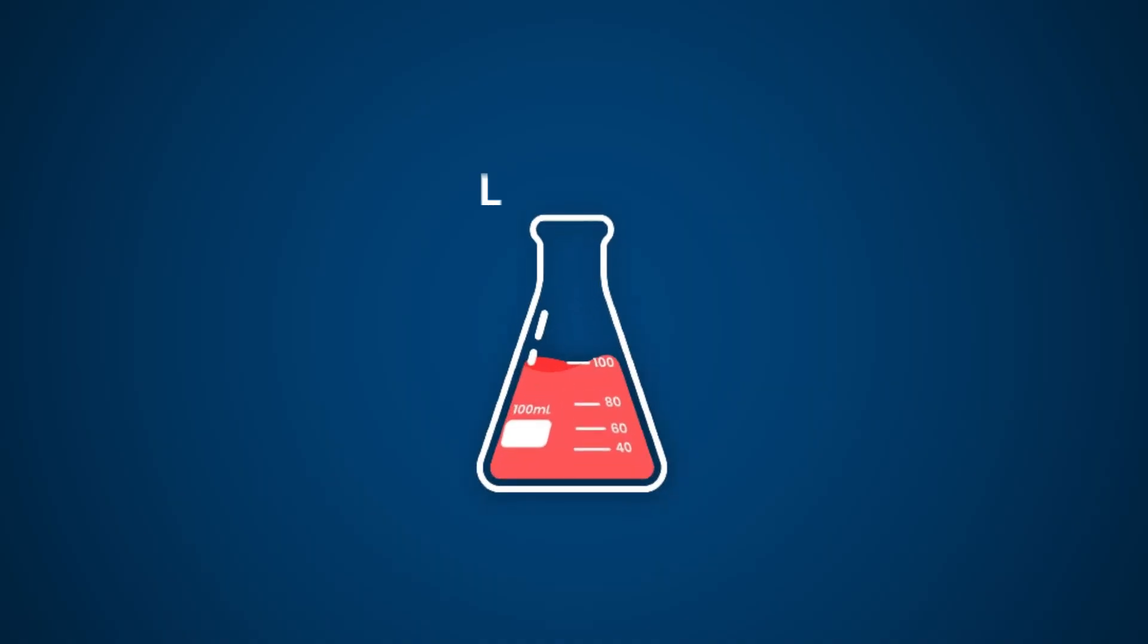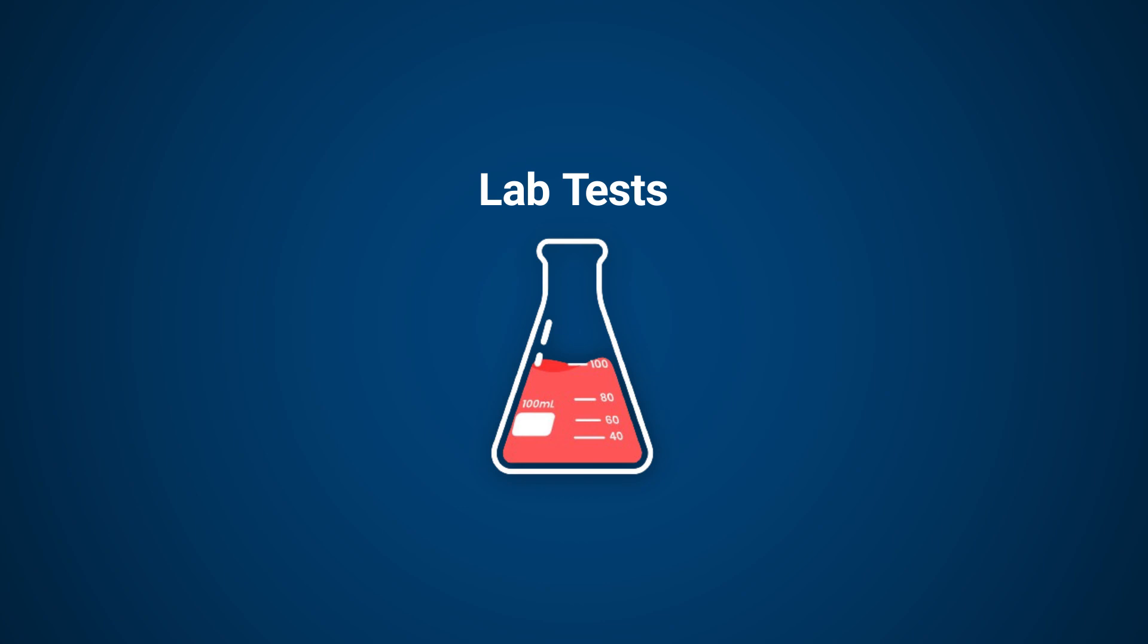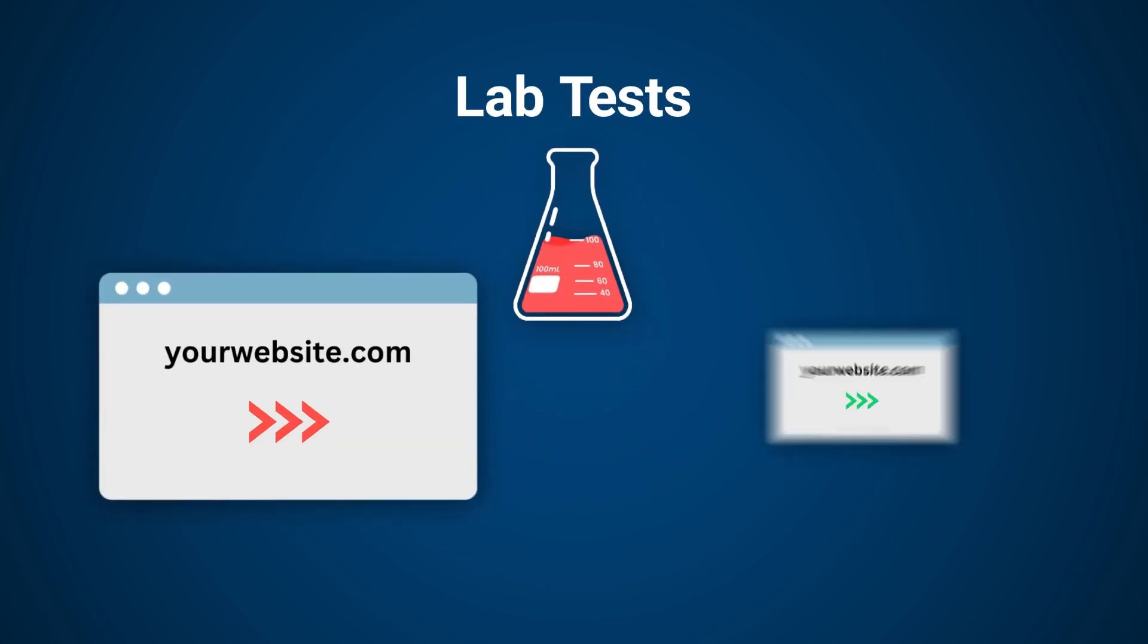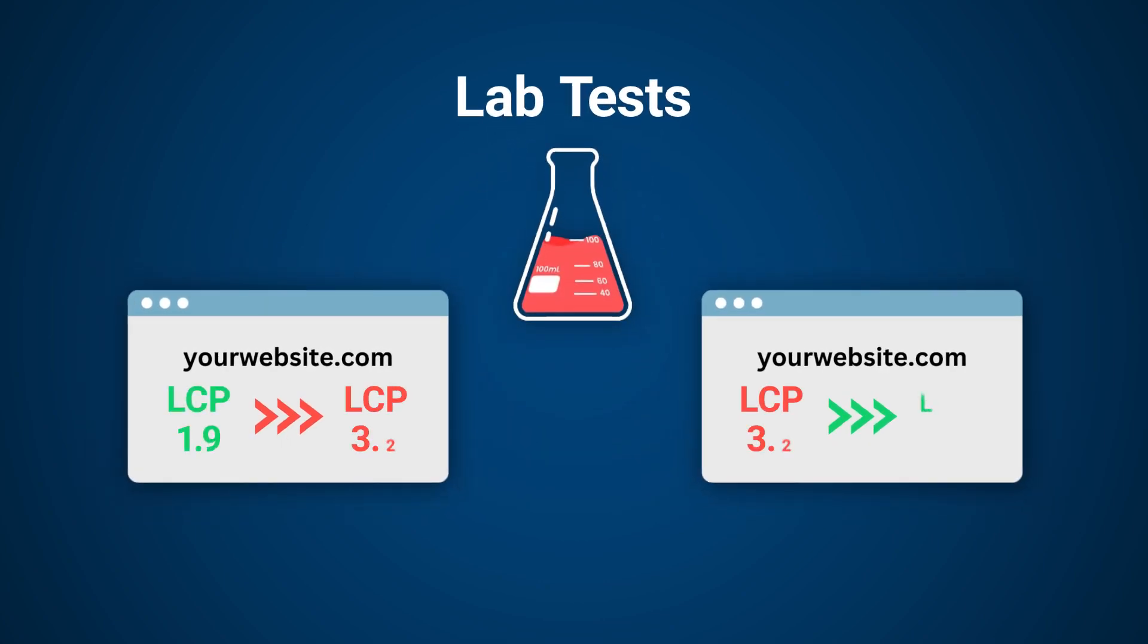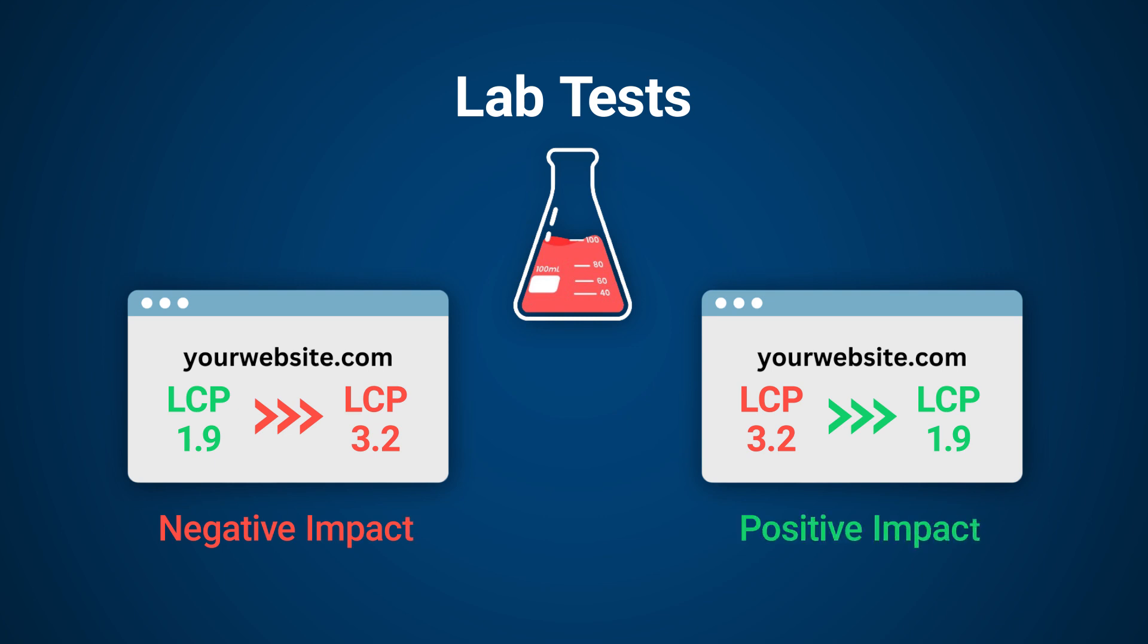This is where lab data becomes useful. When you make a change to your website, you can run a lab test to see how the changes have impacted your website's metrics, whether negatively or positively. Lab tests are run in a controlled synthetic environment which gives us instant feedback on our optimizations. You can control variables such as device type, CPU speed, and location.